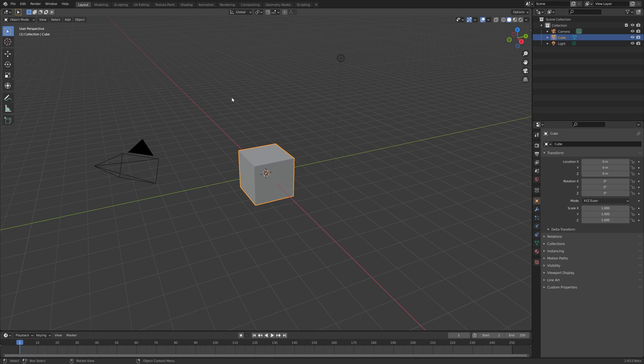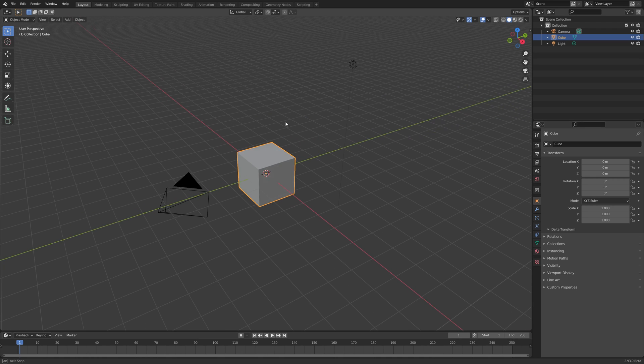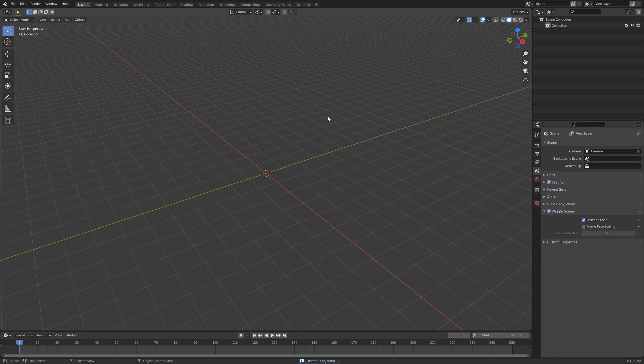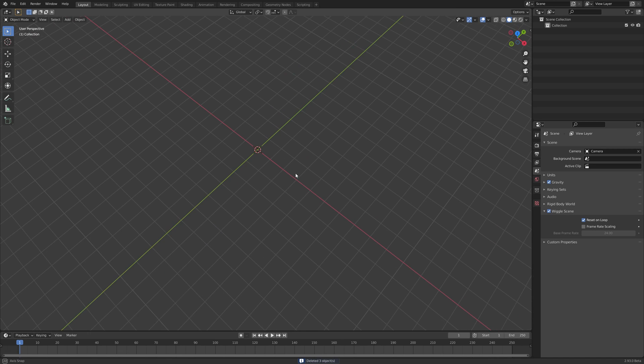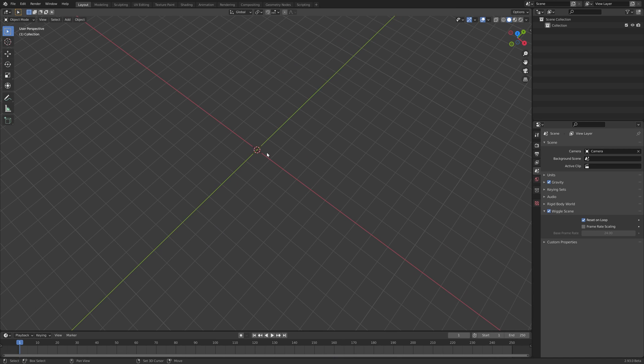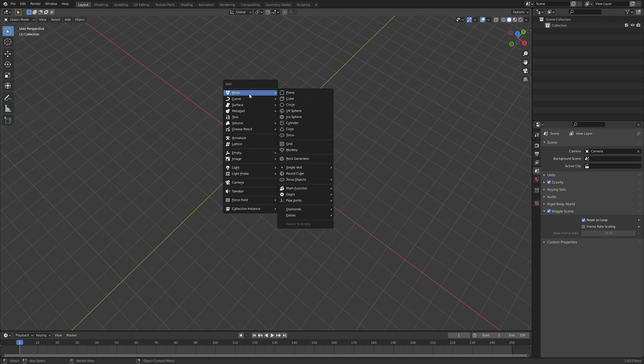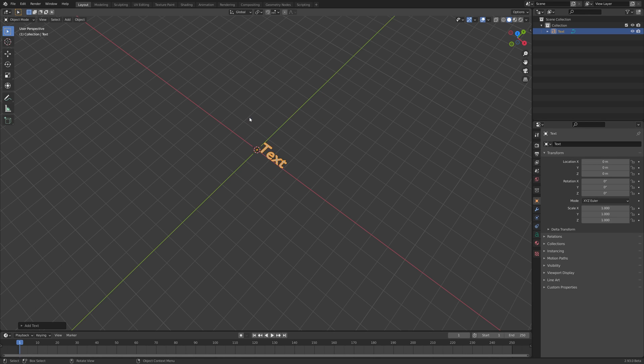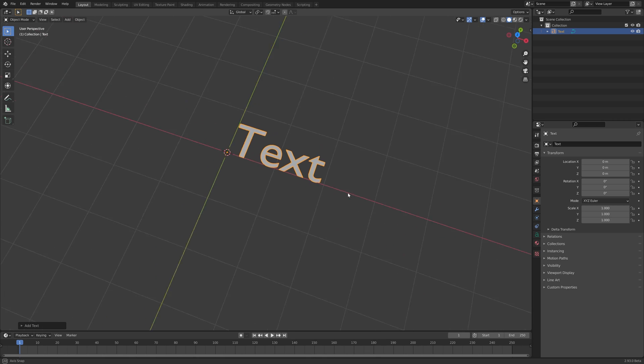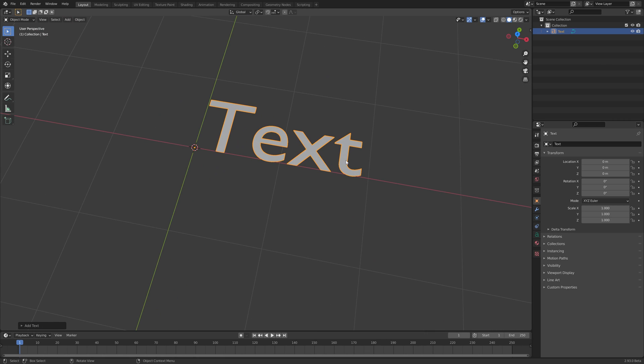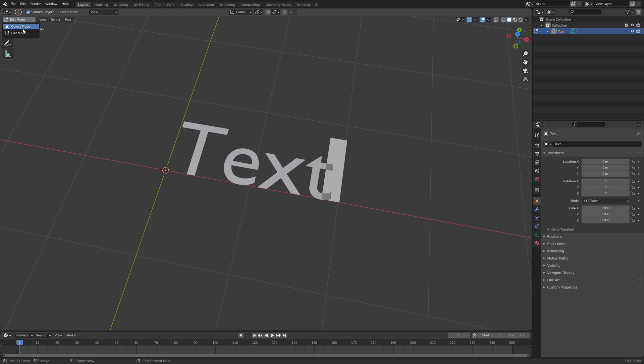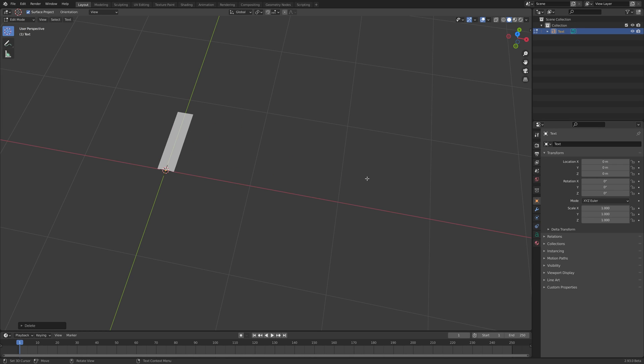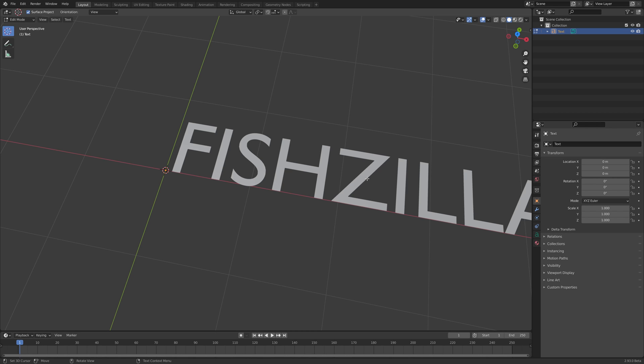Okay so we have our default scene and to start off I'm just gonna hit A on the keyboard X to delete everything. And to add our text in here in the world origin we're going to do shift A. Where is it? There it is. Text. And to go in and edit that we can jump from object into edit mode here. We can also hit tab on the keyboard and type in our movie title Fishzilla.